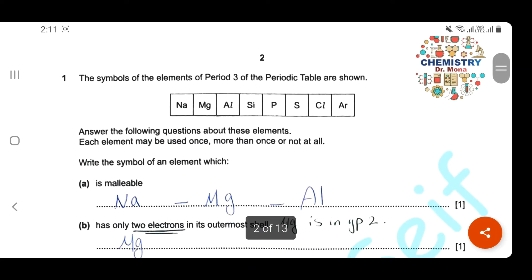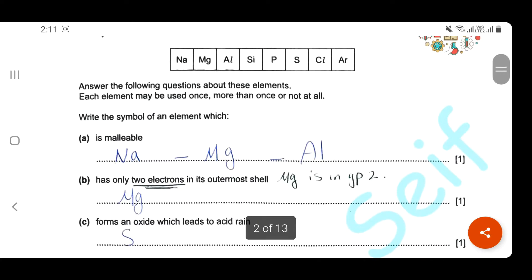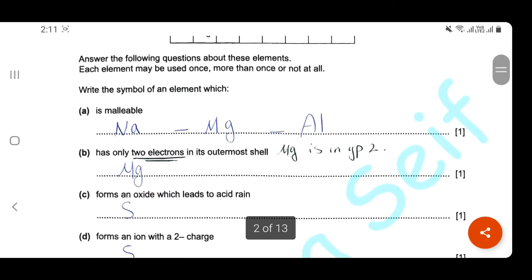Here's the first question. The symbol of elements of period 3 in the periodic table are shown. Answer the following questions about these elements. Take care that each element may be used once, more than once, or not used at all. Write the symbol of an element which is malleable. This is a very important property of all metals, so you can choose one of the three metals found in period 3, which is sodium, magnesium, or aluminium.